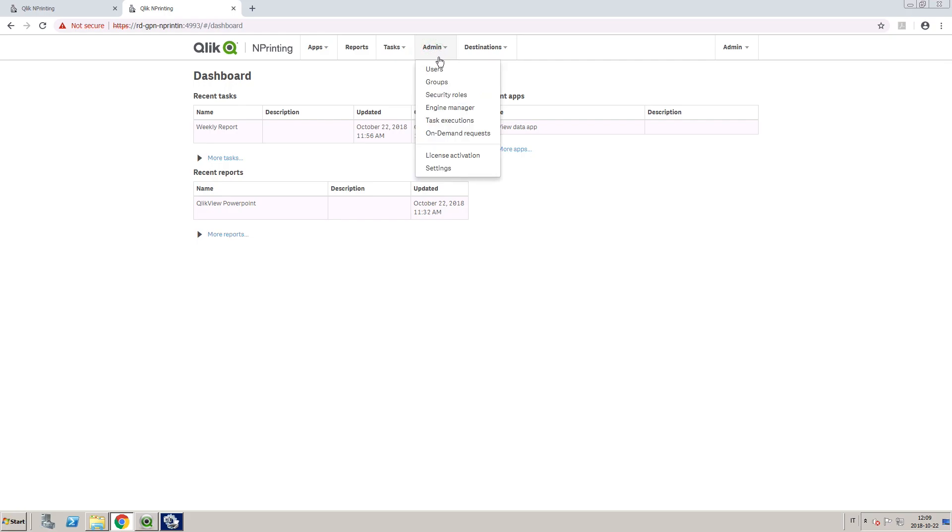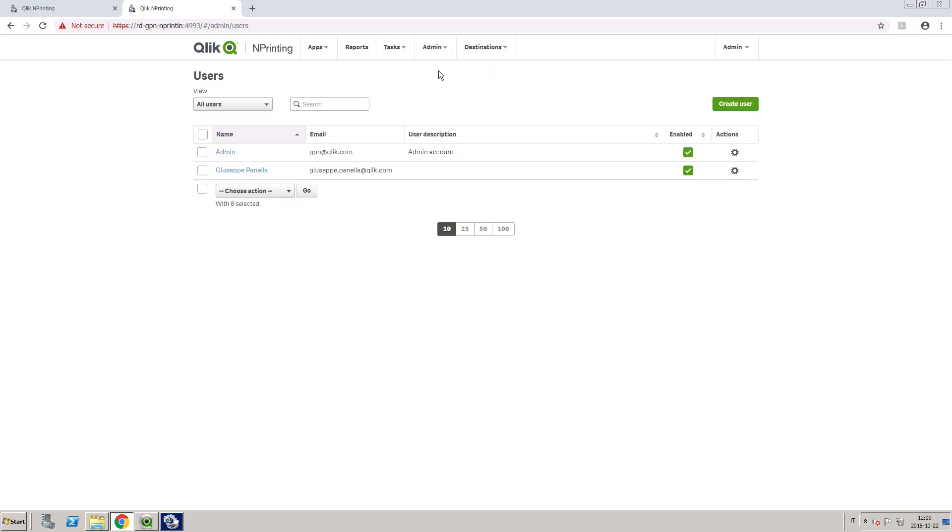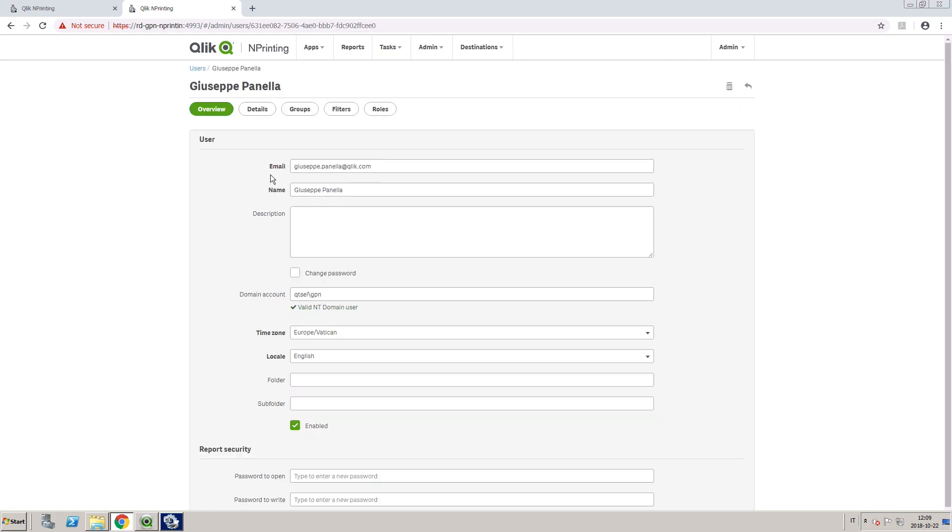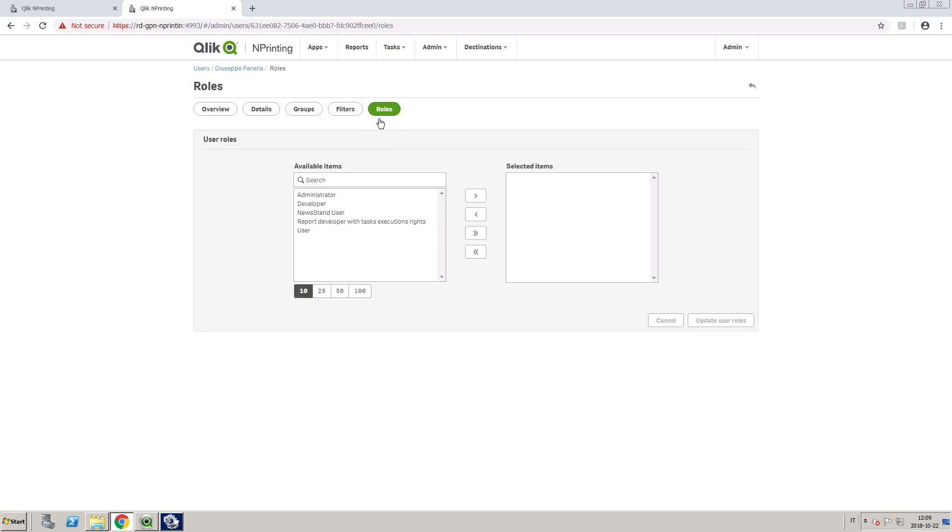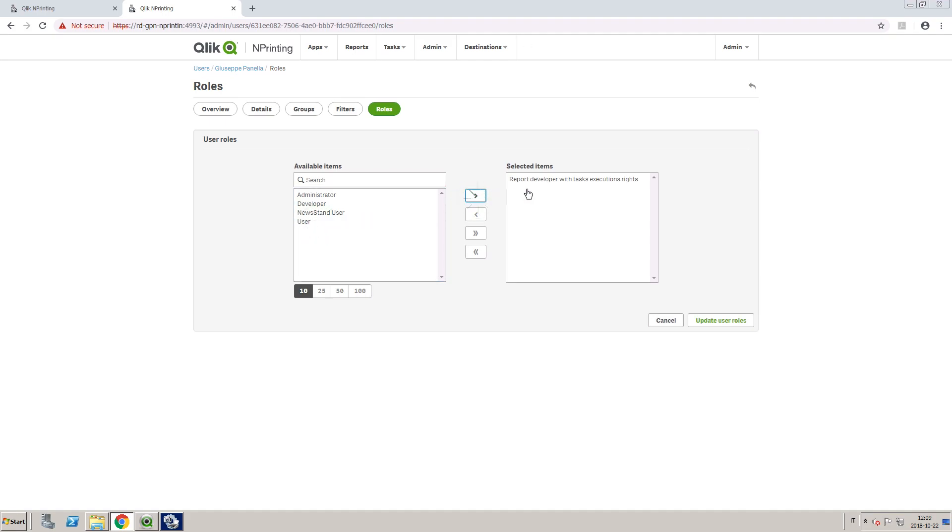Then, you must assign this security role to specific users or groups. In this example, we will select a single user, and in the Roles tab, we select the security role we just created.